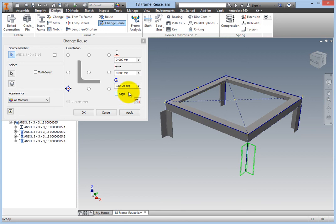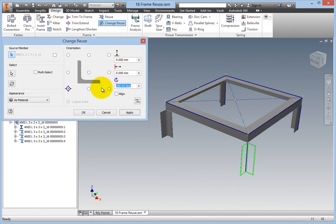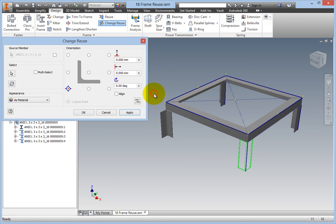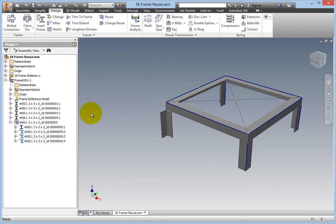The Change Reuse dialog box appears. Use the Rotation Angle Adjustments flyout to choose the correct angle. When the angle is correct, click OK.